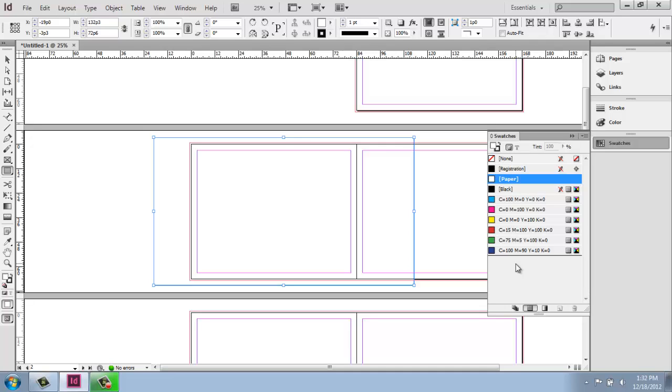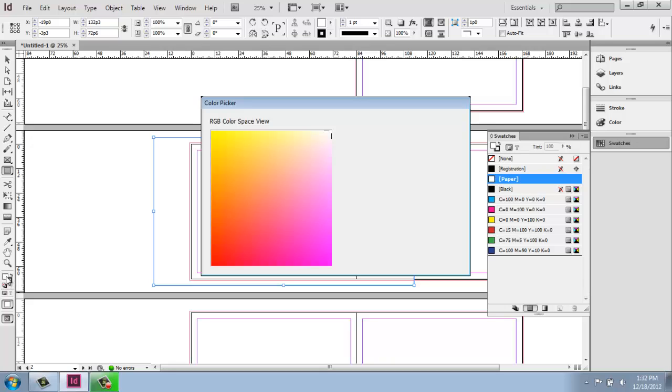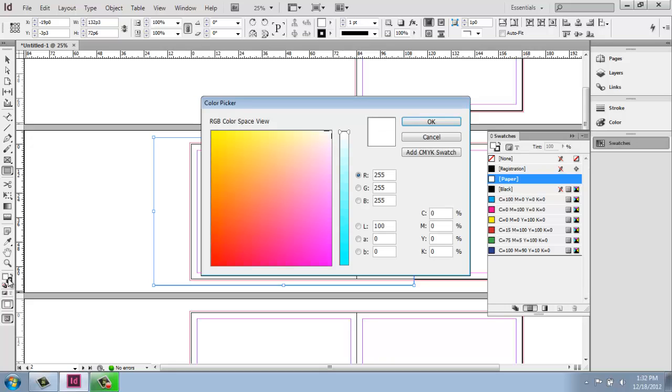So to actually access the color picker, what I'm going to do is come over to my toolbox down towards the bottom where we have the fill and the outline color to fill in the stroke. If I just click on that fill or stroke either way, I'm going to get to the color picker.